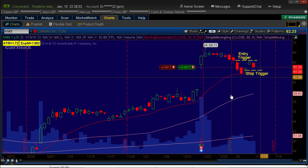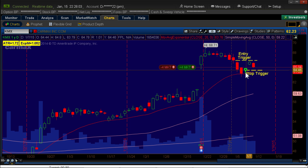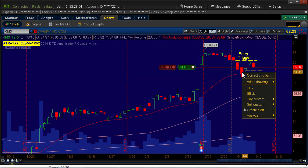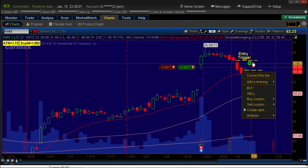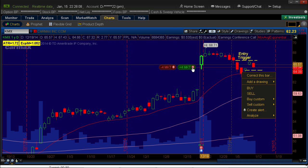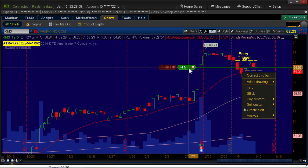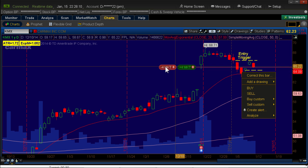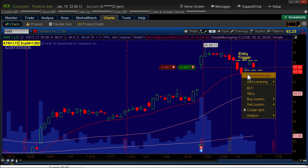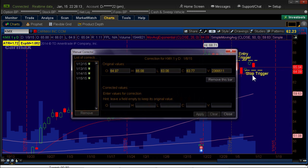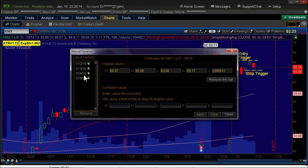Now just to show you what happens as it goes forward, what if it doesn't trigger? Now if it goes up and goes above this, it will trigger and buy these calls. And then the stop will be in place. But watch what happens if it doesn't trigger.